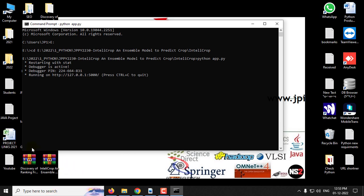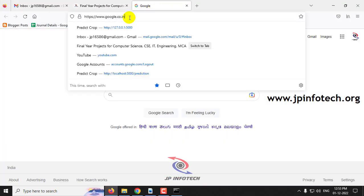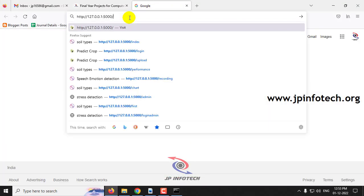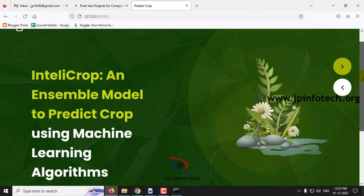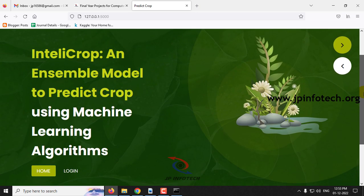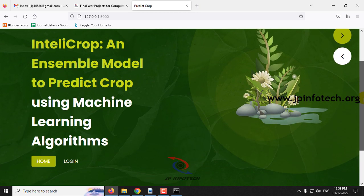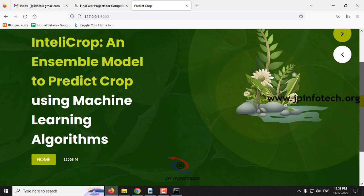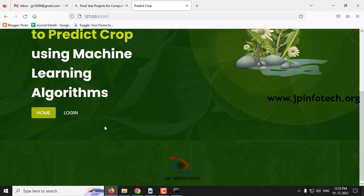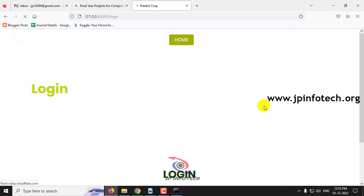You can now see a URL in the terminal. Copy this URL, go to your browser — I'm using Firefox — paste the URL and click enter. You can now see the home screen, which shows the project title: IntelliCrop — an Ensemble Model to Predict Crop Using Machine Learning Algorithms.